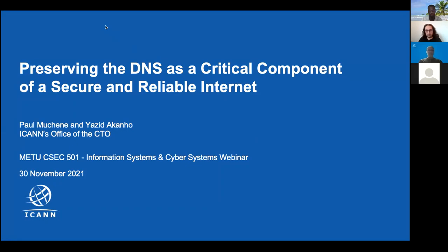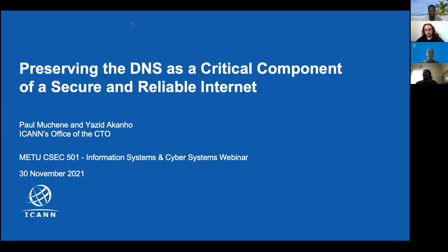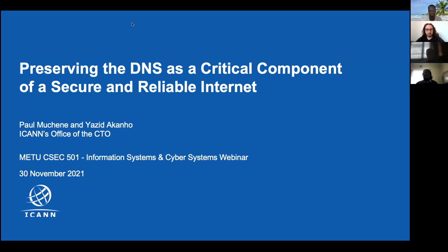Thank you Professor Shangir for the invitation to give this lecture on pre-70 DNS as a critical component. My name is Paul Moshane, I am based in Nairobi, Kenya, and I'm happy to be here to talk about something that me and my colleagues Yazid and Farhad are passionate about — the DNS.